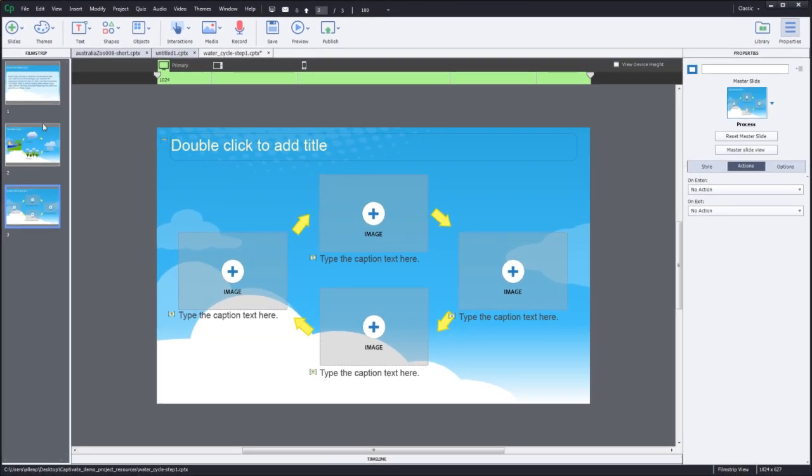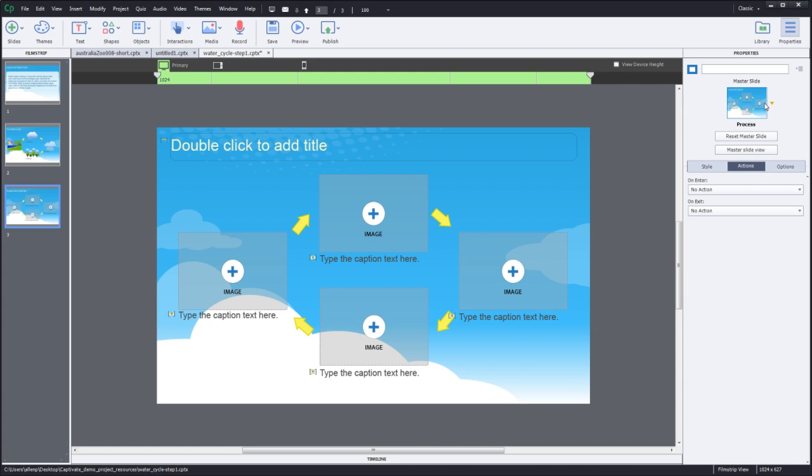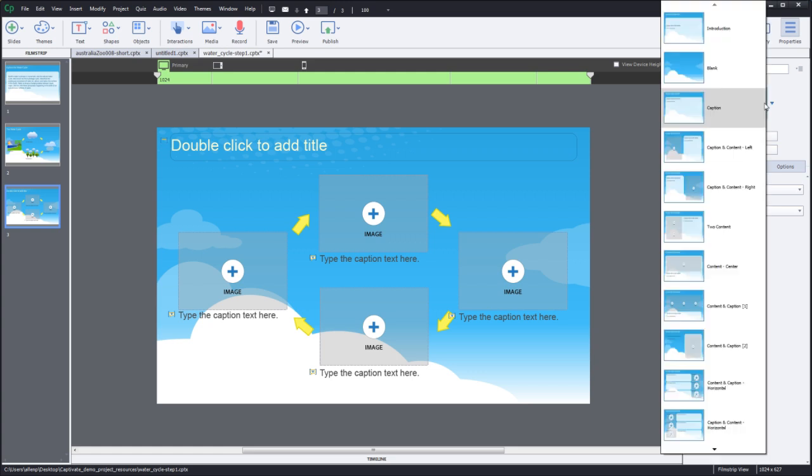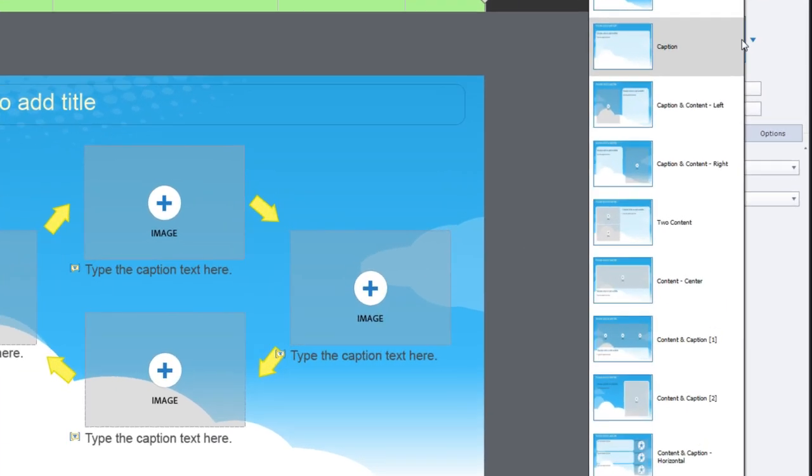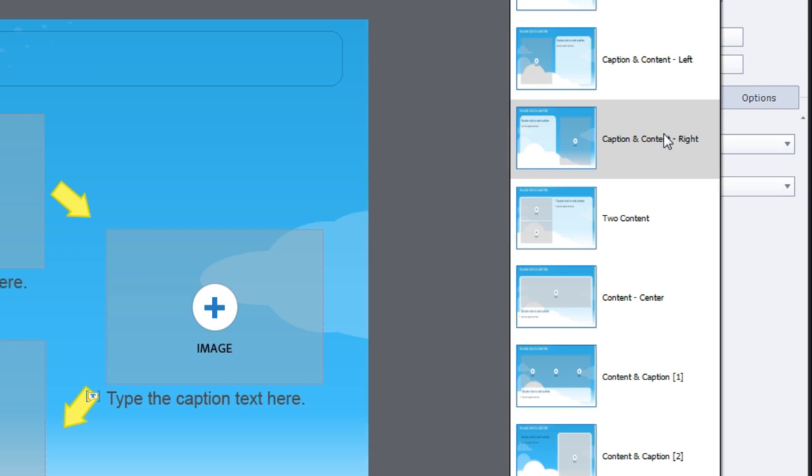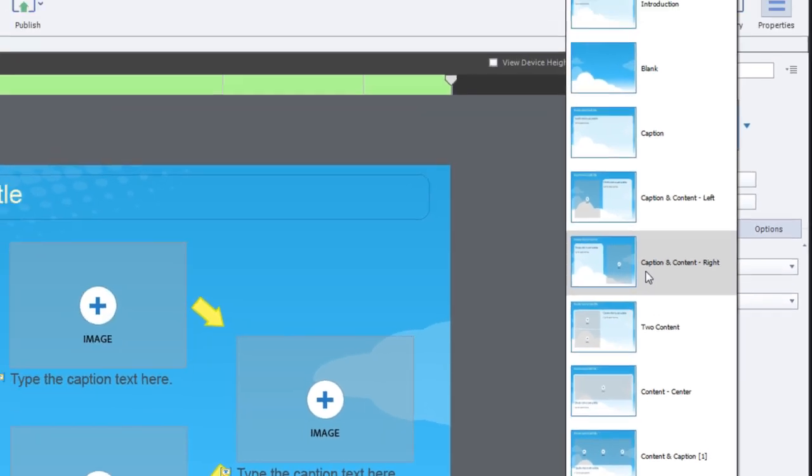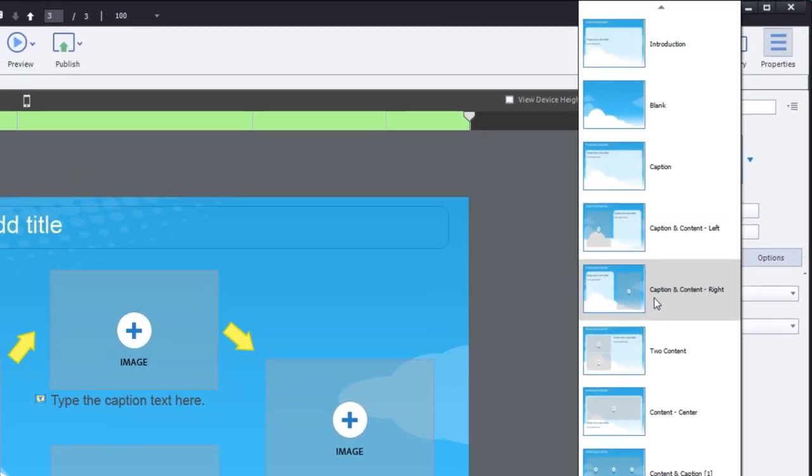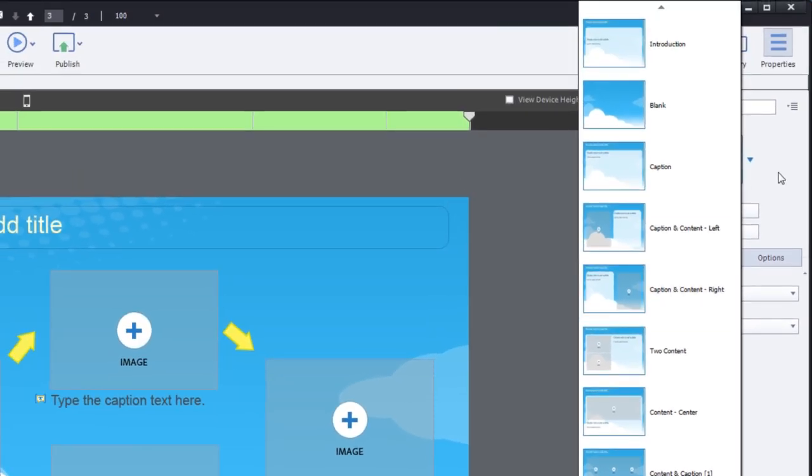You'll notice that the content slide comes in with the layout that you last selected. That's the layout for the process but we don't want a process for the informational slides. We actually want to use a different one. So instead let's use caption and content right, choosing them from the master slide.